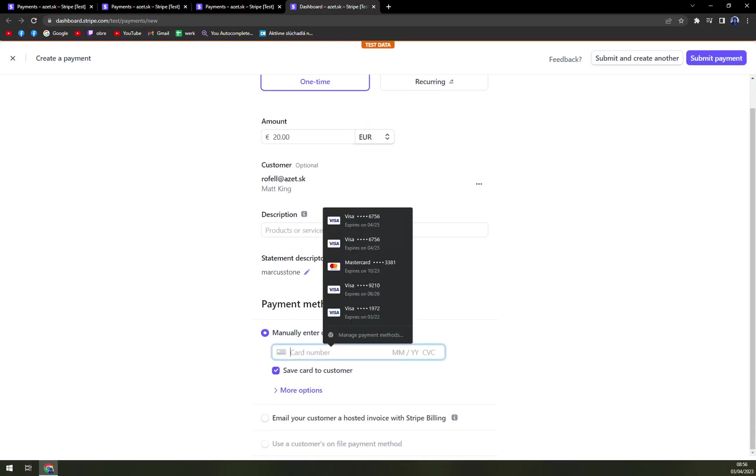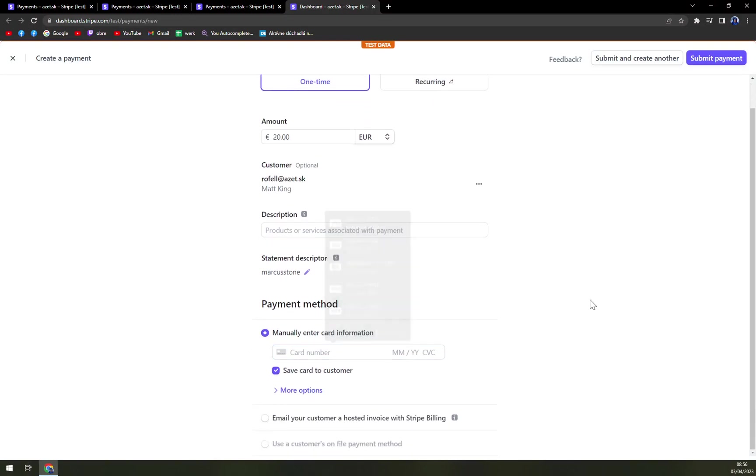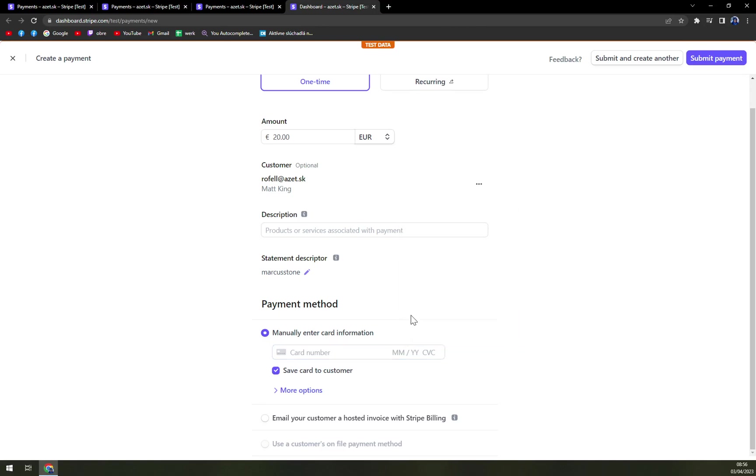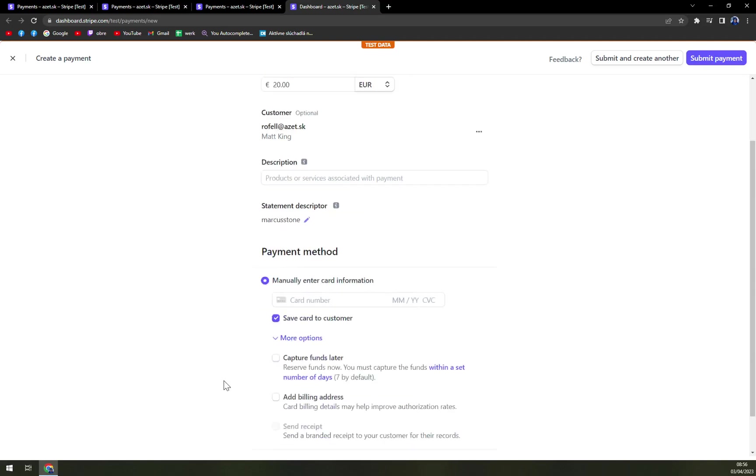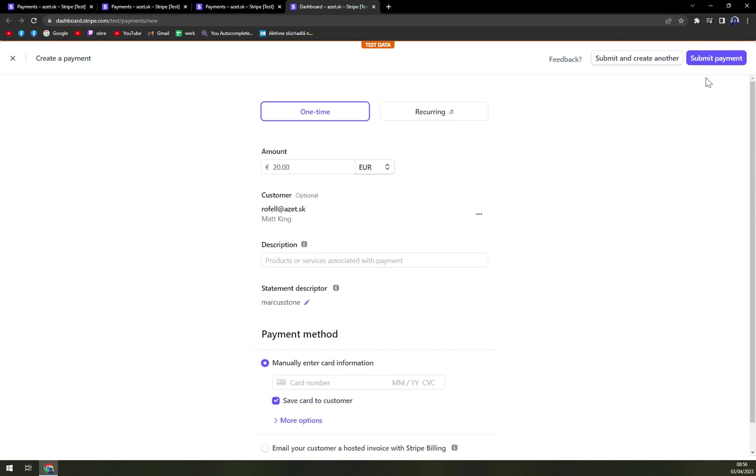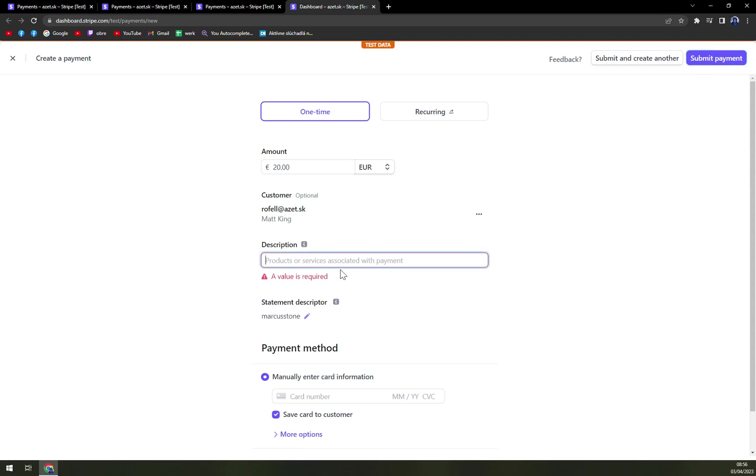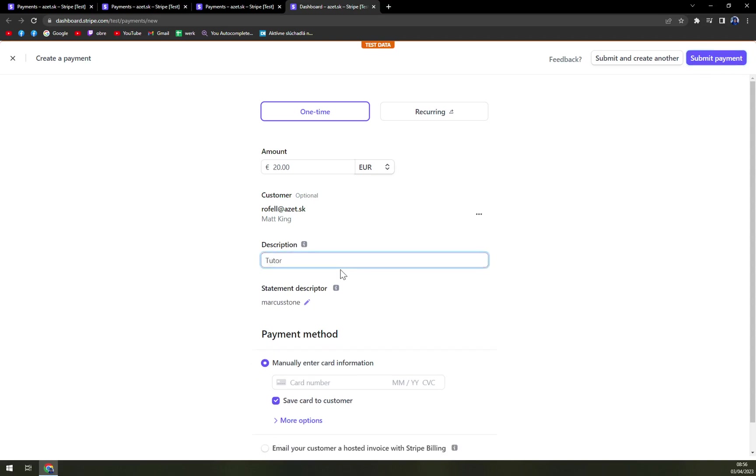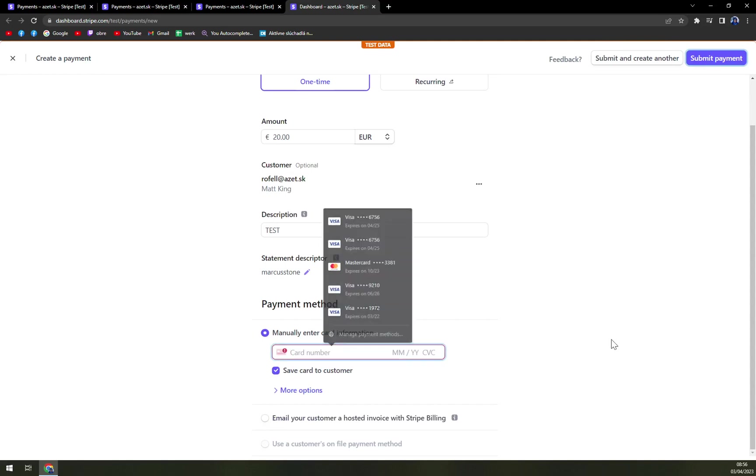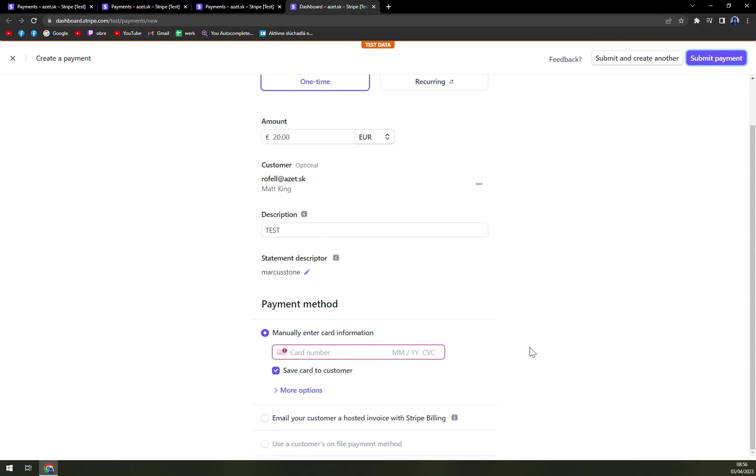So from now on, you can see if there's nothing to be shown, yeah it's okay. Manually enter card information. And more options, capture funds later, add the billing address. And submit payment. Okay. Submit payment. And your card number is incomplete. So all you have to do is just write down your personal card.